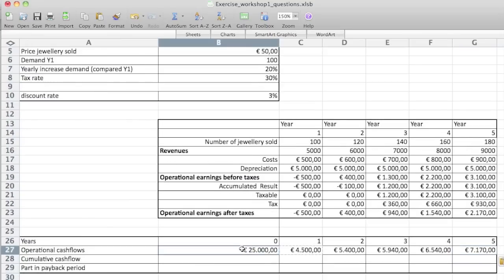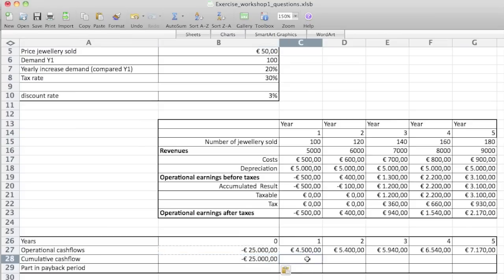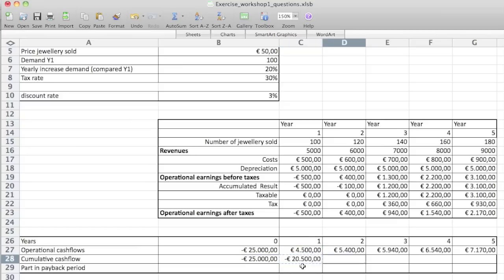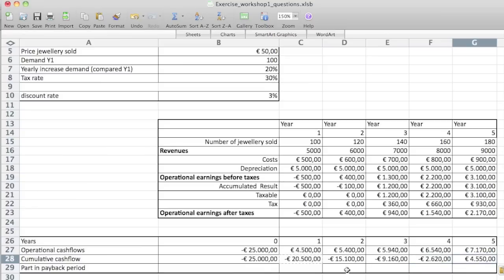For the cumulative cash flow, we start with minus 25,000 and then we add the operational cash flow to it. So we have the previous cumulative value plus what we actually have as operational cash flow in that year. It's going to be negative, and you see that until the fifth year it stays negative — only in the fifth year we actually get out of it.